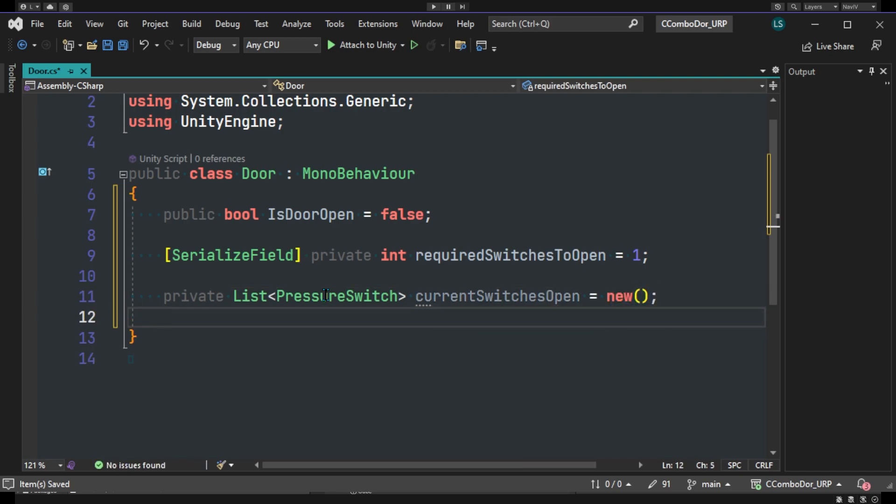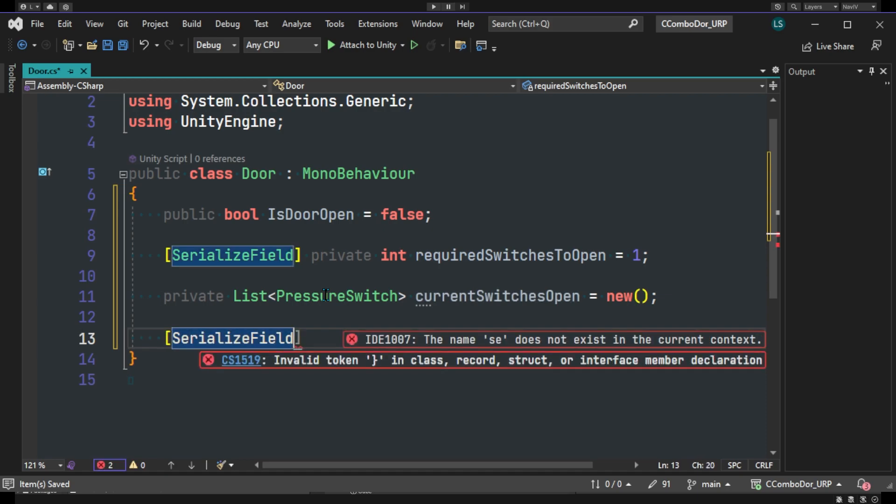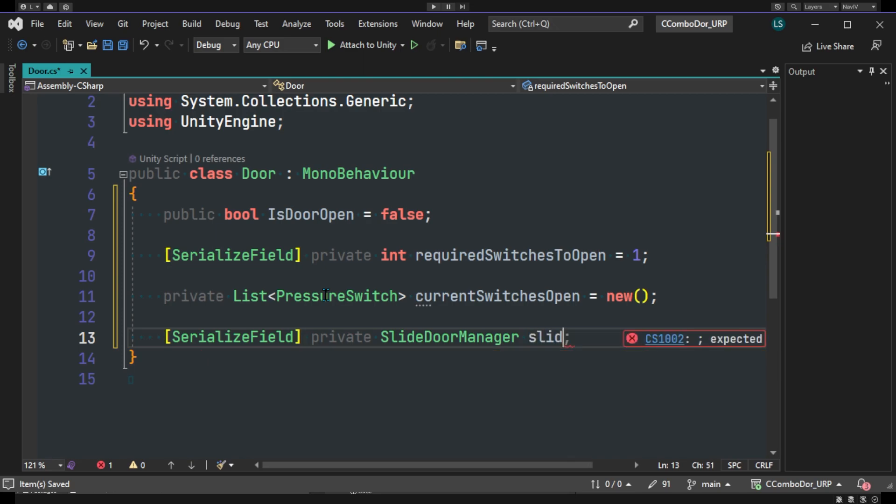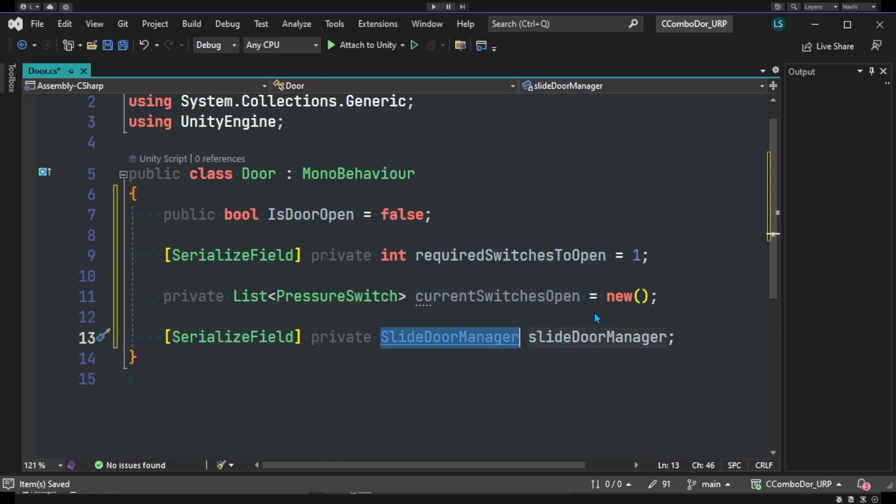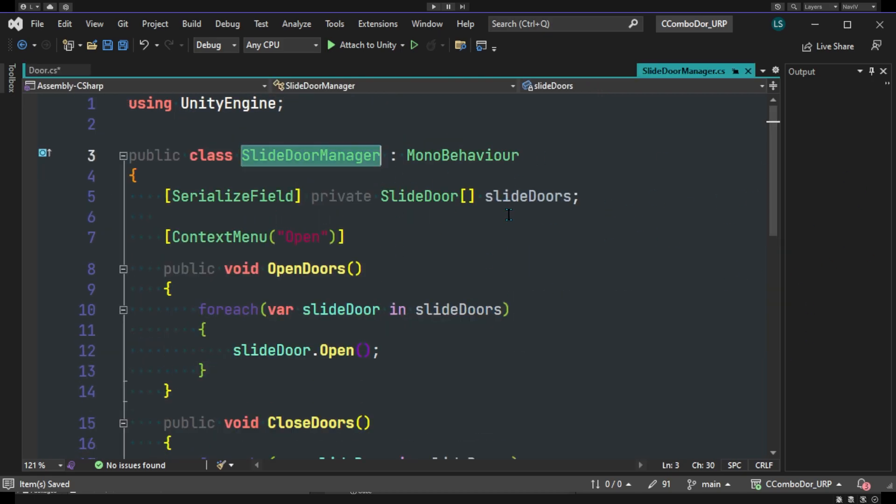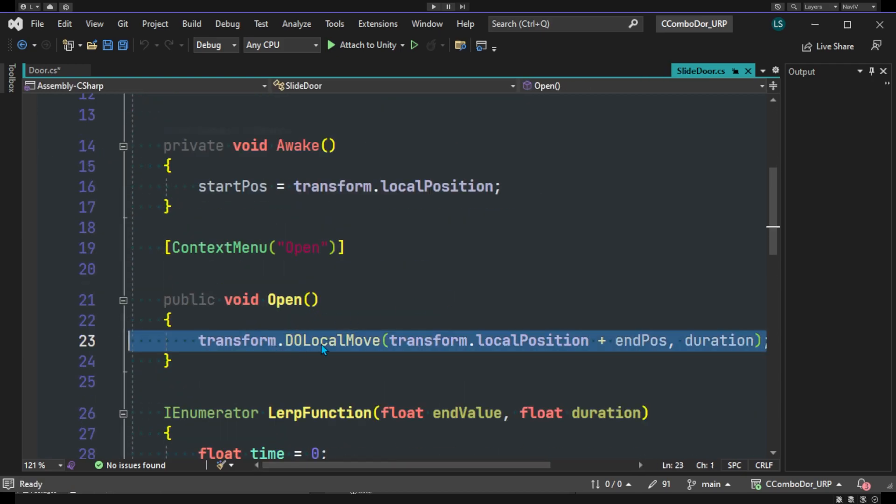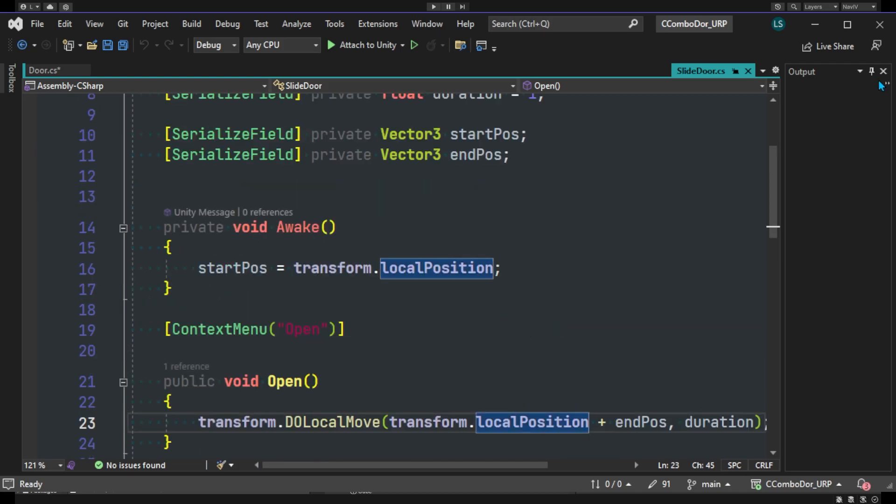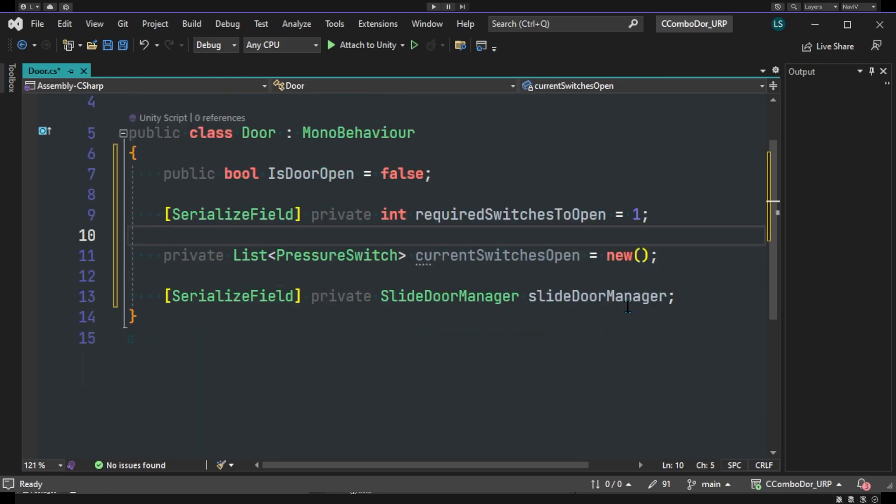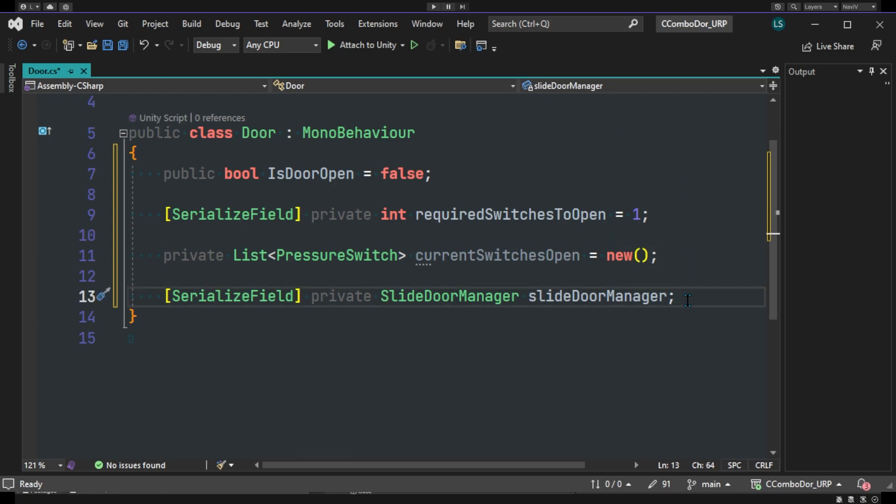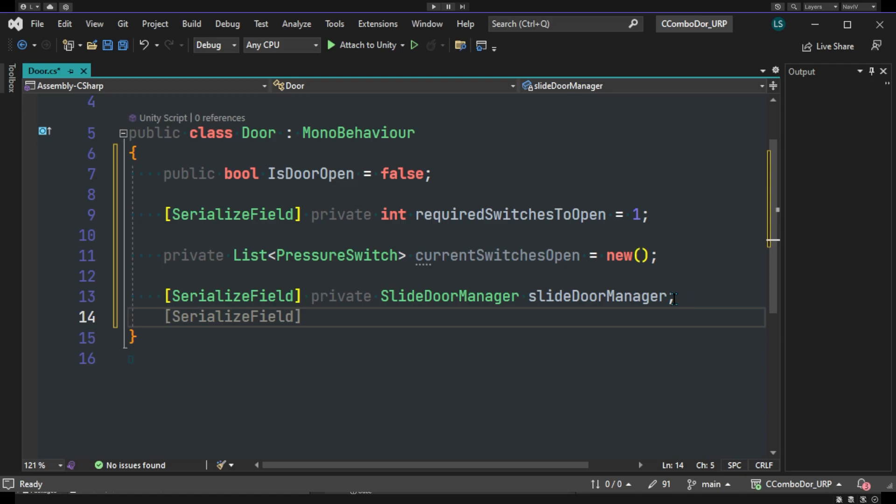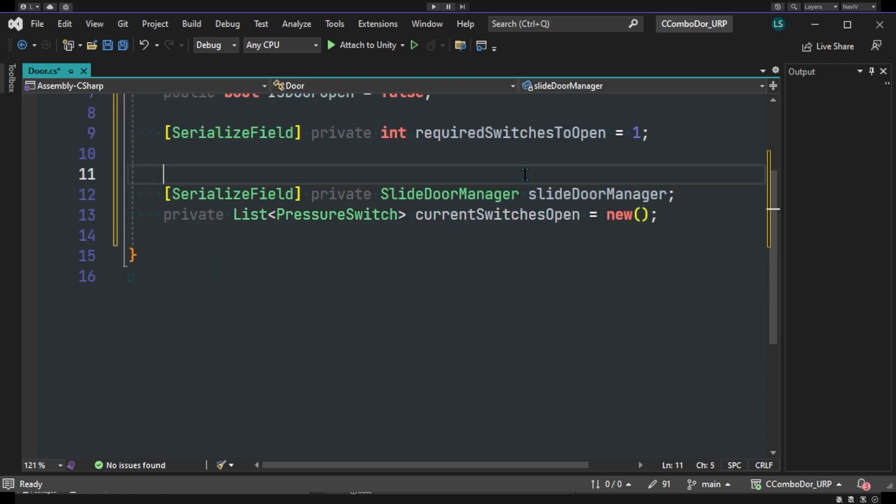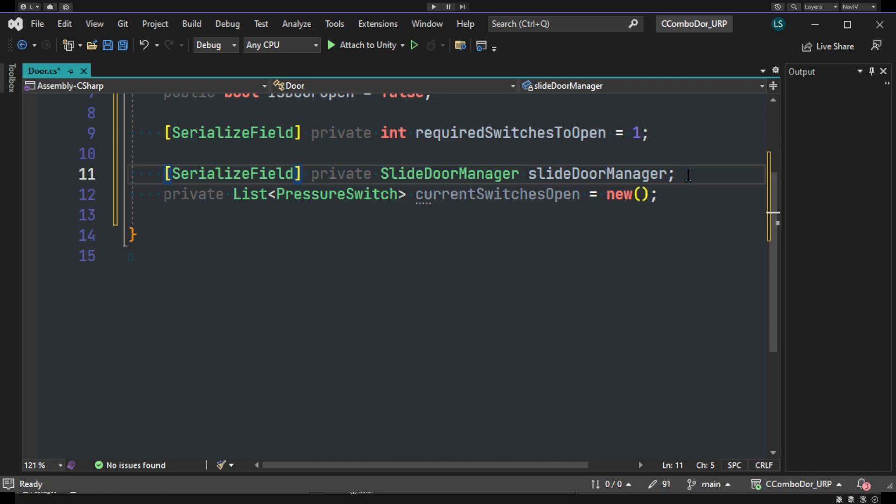And we'll also be adding another one for my project because I do have a slide door manager. This just takes care of sliding my door for animation. You can of course use animator or whatever else method you want to open your doors. This goes into another script that basically takes all the doors and does a DoLocalMove from our DoTween library. Very nice library. You can find out more in the link below. It'll basically allow to lerp our cubes to look like sliding doors. We'll just shift these up for neatness.